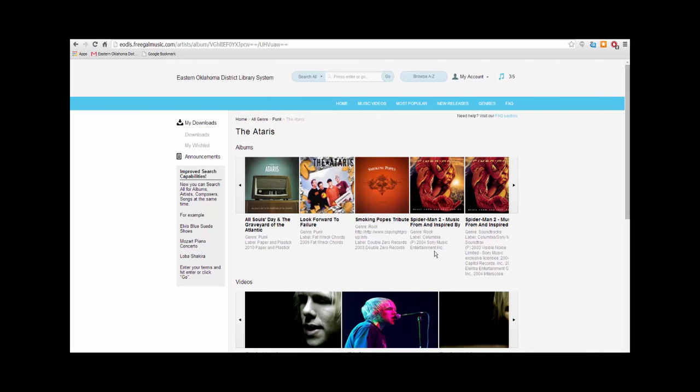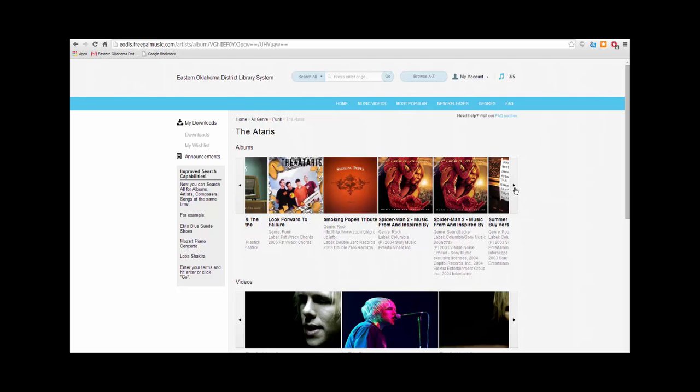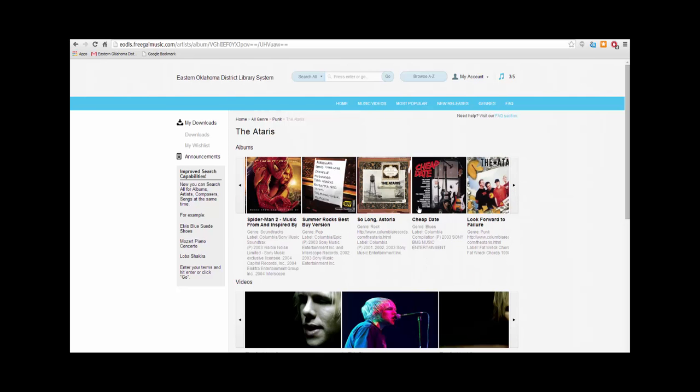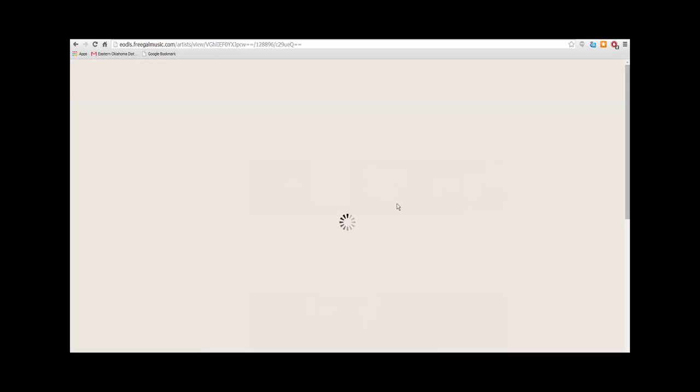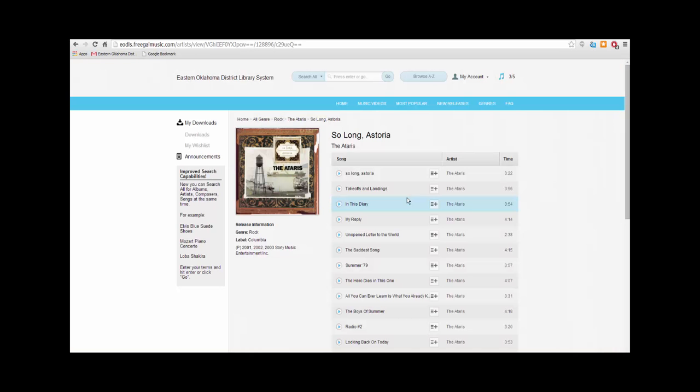Next you will see all the albums and videos for this band. If your artist or band has been featured on a compilation album or on a soundtrack, you'll see it listed here. Now click on the album you want to view. In my case, So Long Astoria. Then you will see all the tracks available on that album.